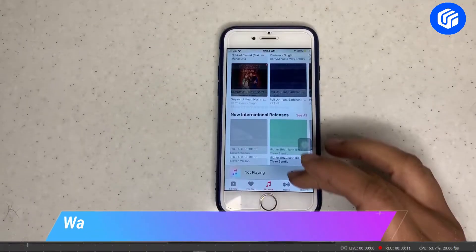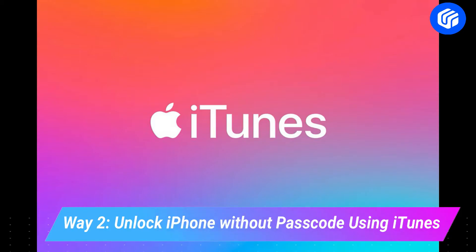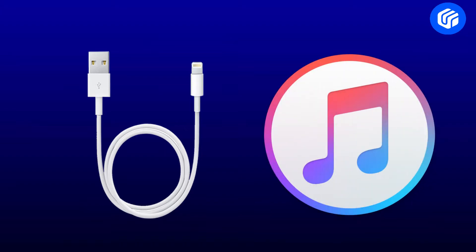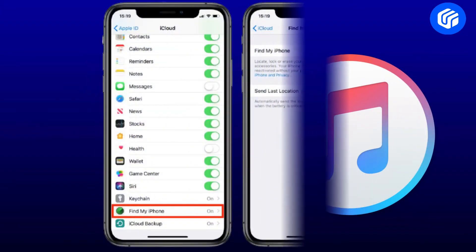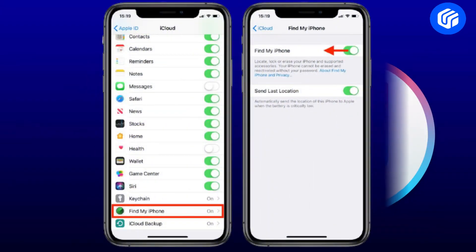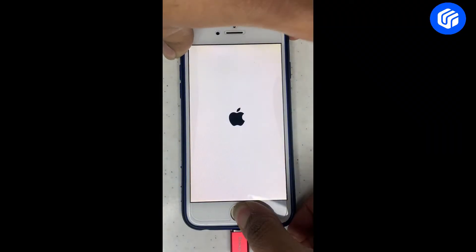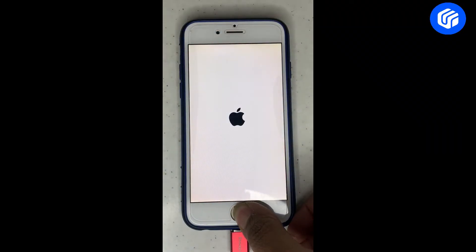Way 2: Unlock iPhone without passcode using iTunes. In this method, you would need a USB cable and a computer with iTunes installed and make sure that you haven't turned on Find My feature before. Let's start with putting iPhone into recovery mode.